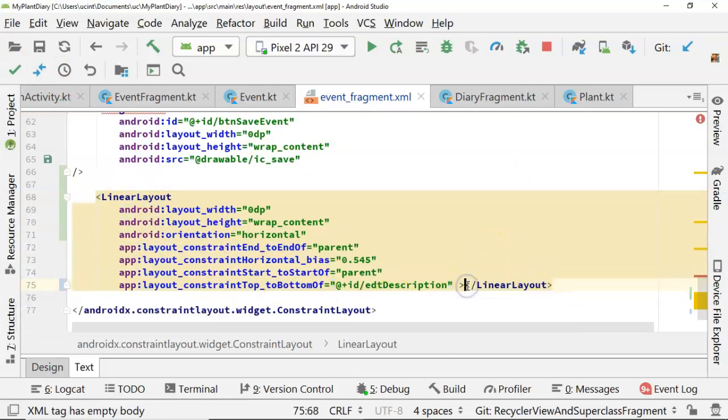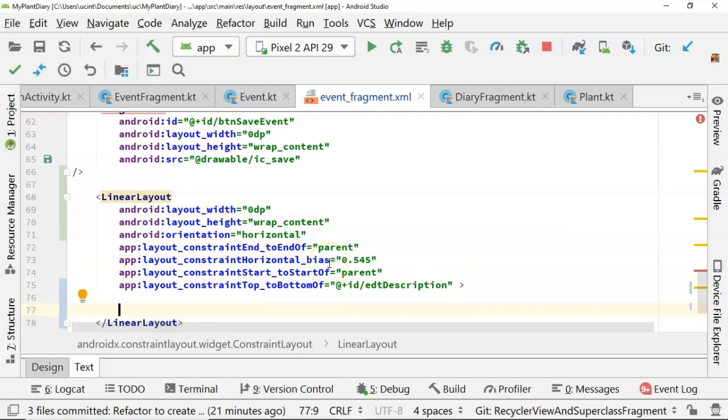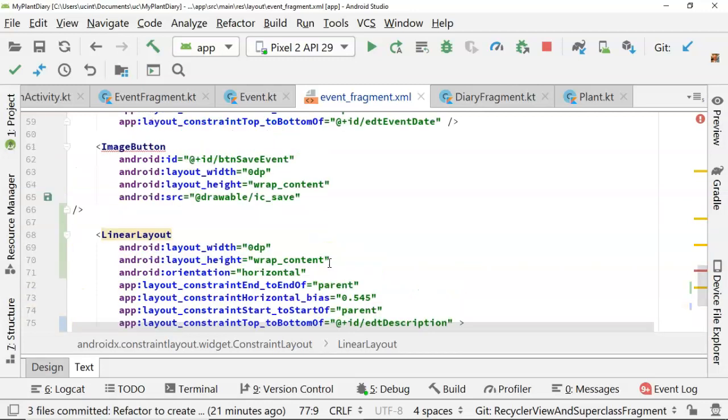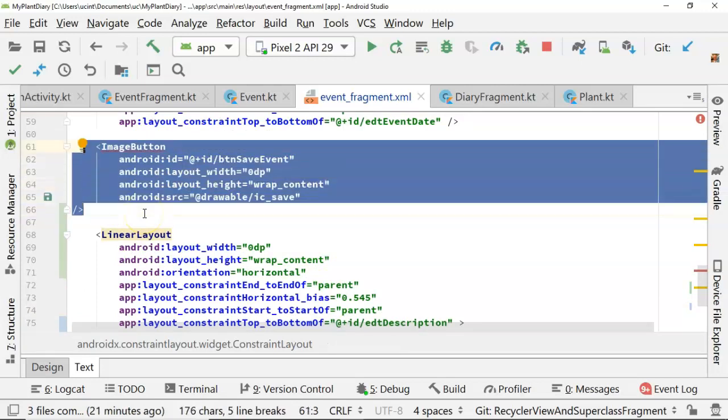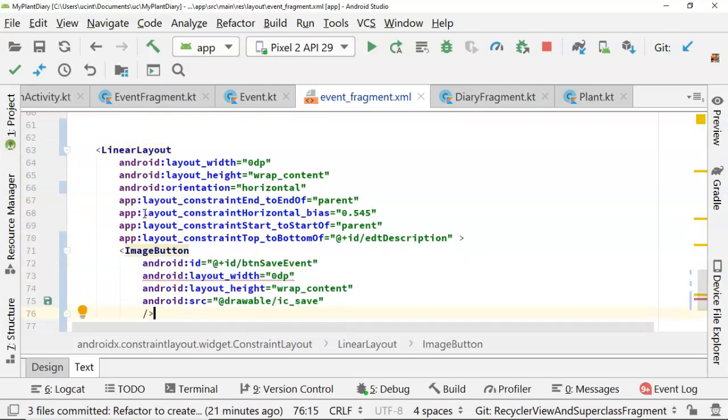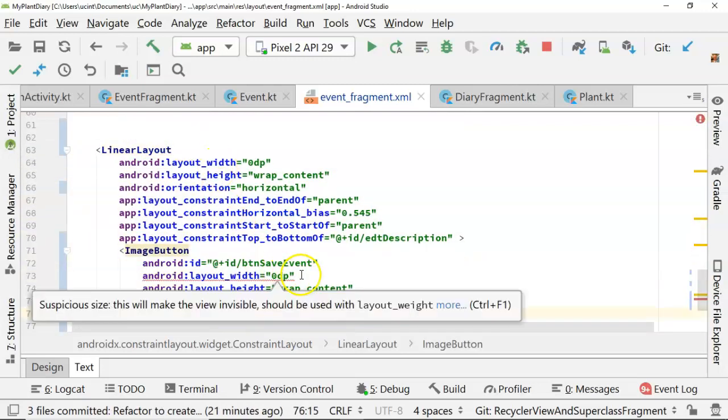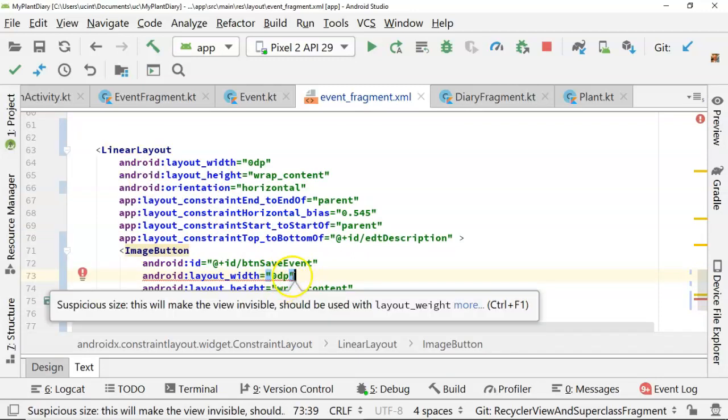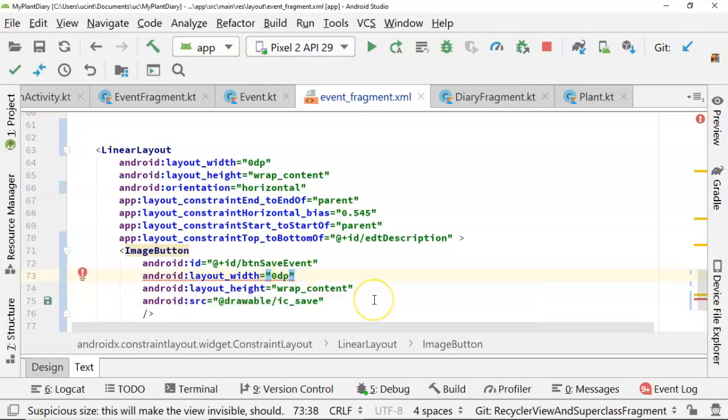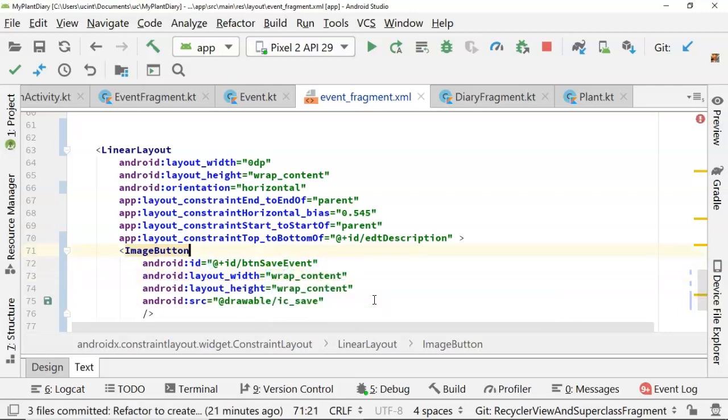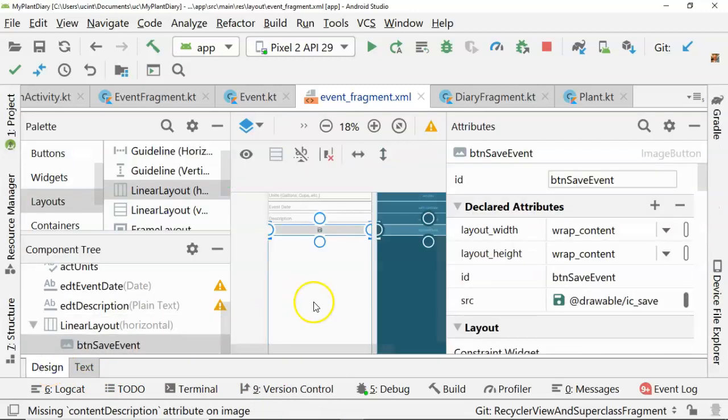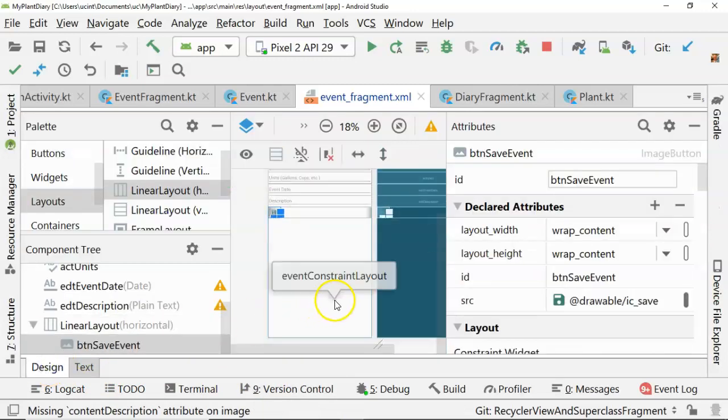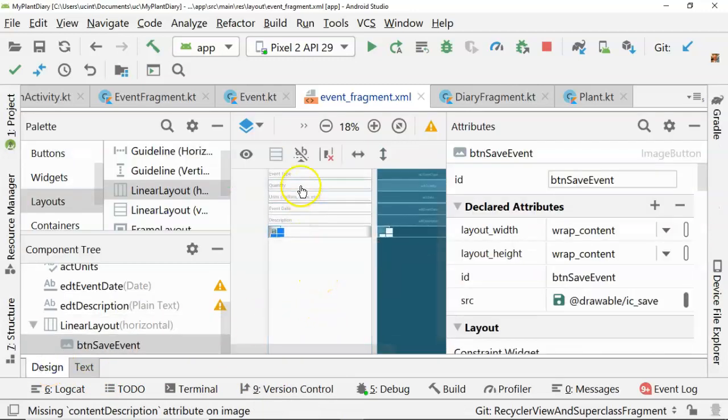Now you notice that the linear layout has an open and closed tag and that's because it's essentially a container. It can contain multiple other components. So I'm going to take this image button and I'm simply going to cut it and I will paste it within our linear layout and save. Now layout width, let's see, it doesn't like that. We will likely change this to wrap content as well. Let's go back to design view, see if this makes a little bit of sense.